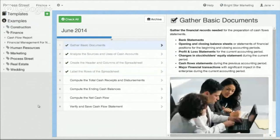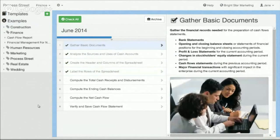So definitely recommend checking out Process Street. You can go ahead and create an account for free at www.process.st and see if this tool is something that would be useful for your organization.